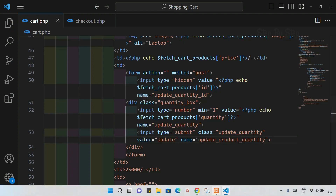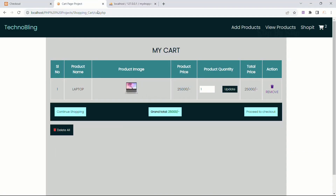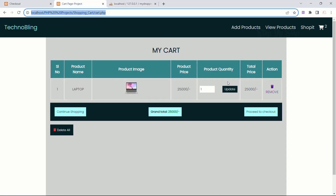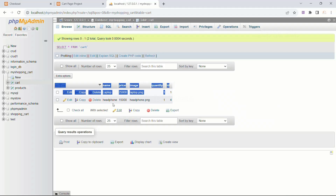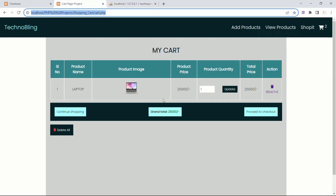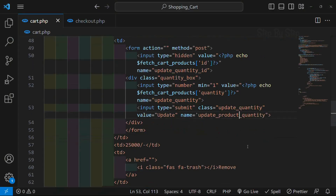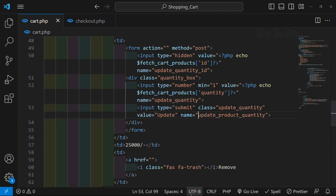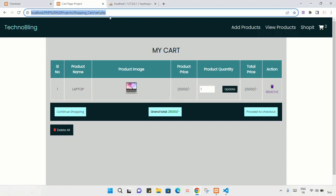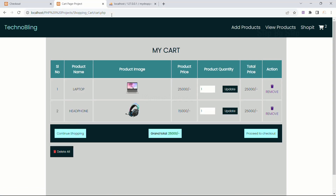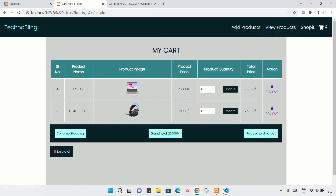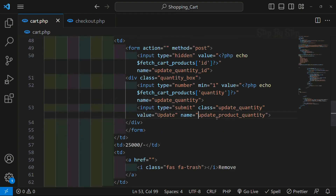I will save this and refresh my project. As soon as I refresh, the headphone data is deleted - basically removed from here. I will come to my code - here I just have to write double quotes. Save this. If there is some error then our data will not be displayed. Now our headphone data has been received correctly.